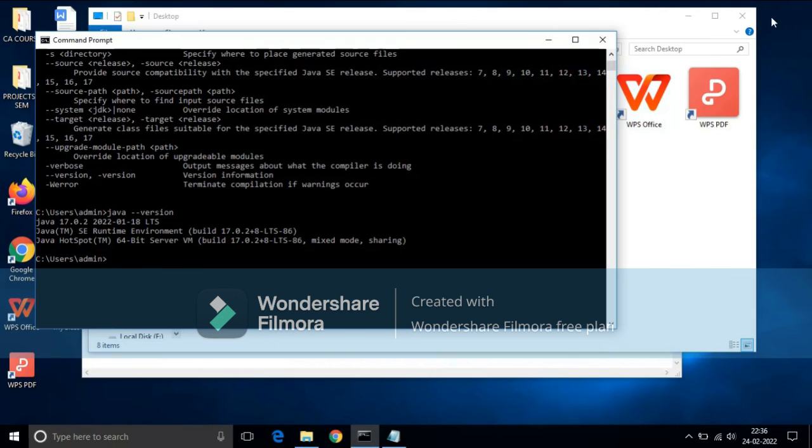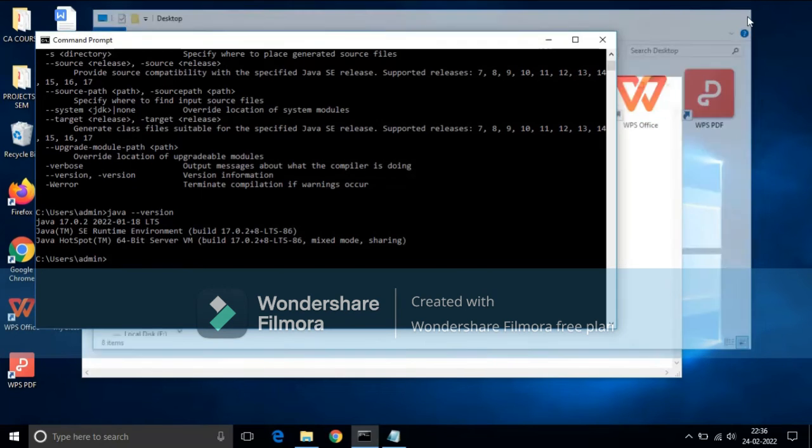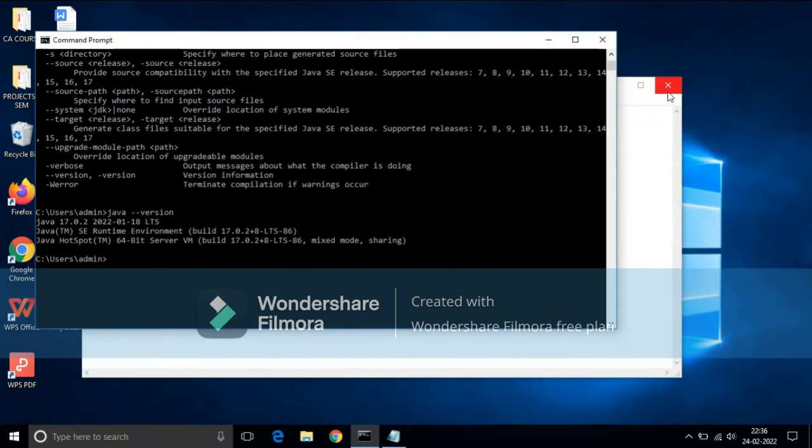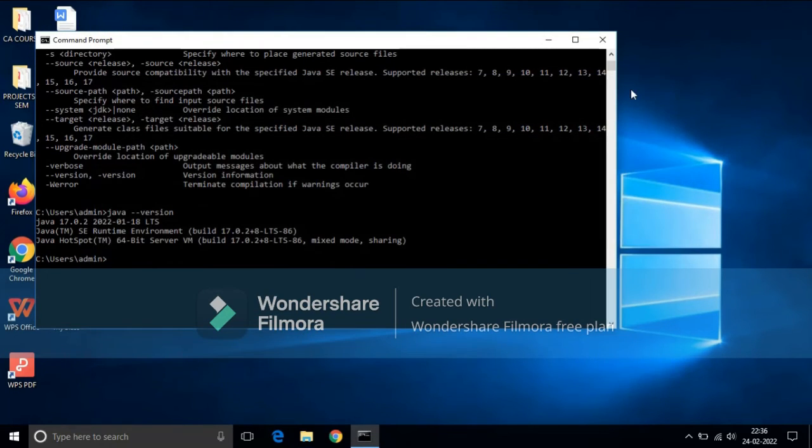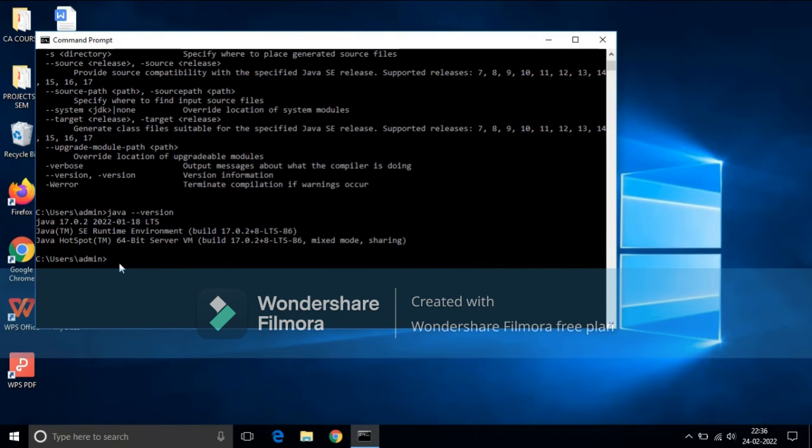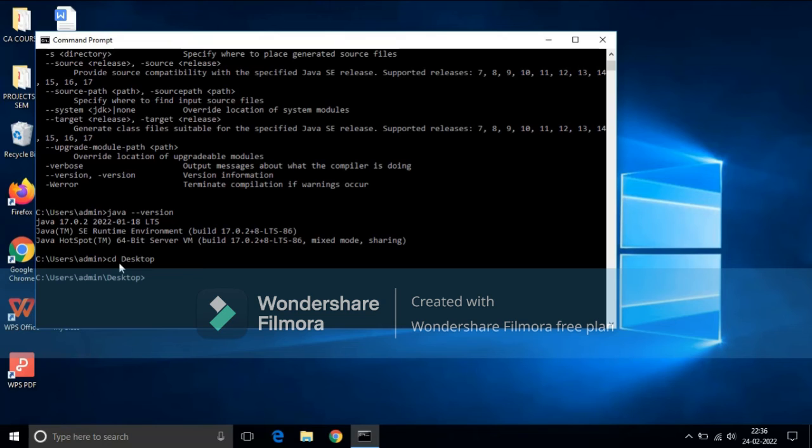Now I have to change the directory over here. For changing directory, the command is cd space file path, that is cd desktop. And now we will compile our program. For compilation, the command is javac file name dot java.